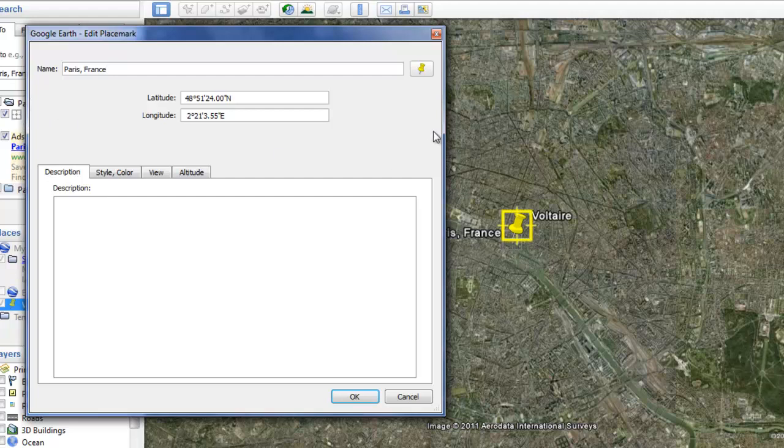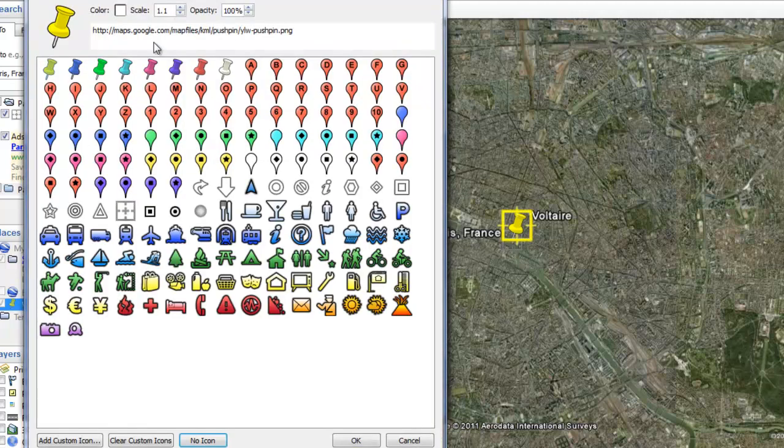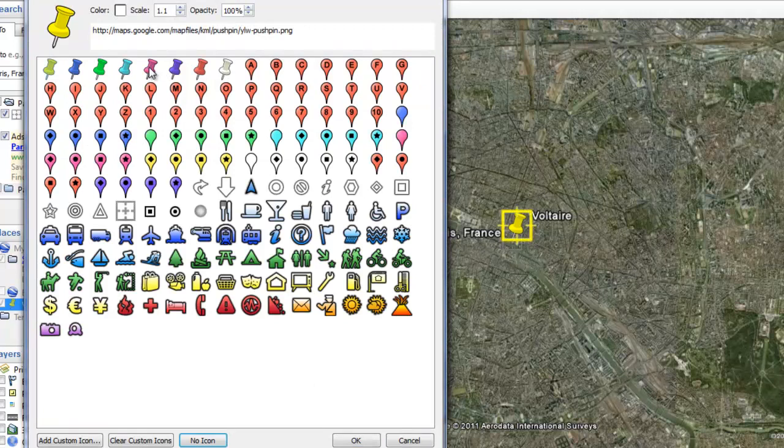You can also change how your little placemark looks by clicking on this button, and then selecting what color or image you would like by clicking on it, and then clicking OK.